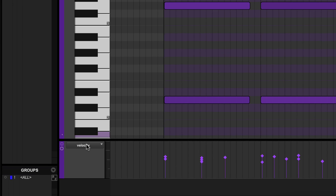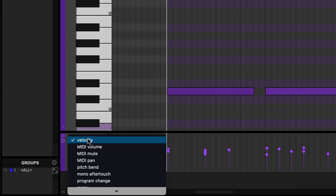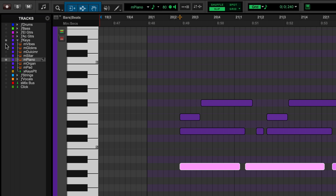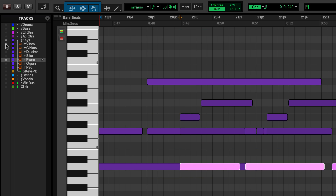The bottom of the MIDI editor contains automation playlists and MIDI CC data such as velocity. In the tracks list to the left of the screen, you can select multiple tracks of MIDI to edit at once by clicking on the grey circle beside each track.